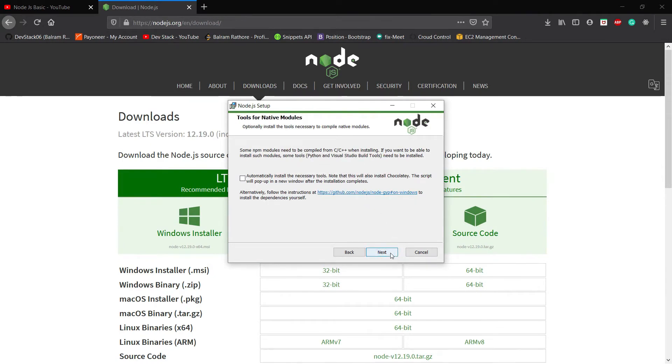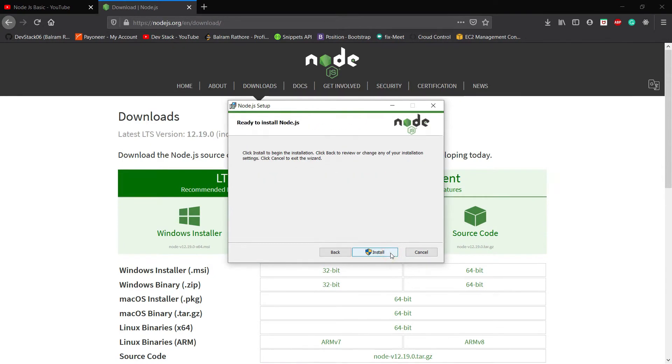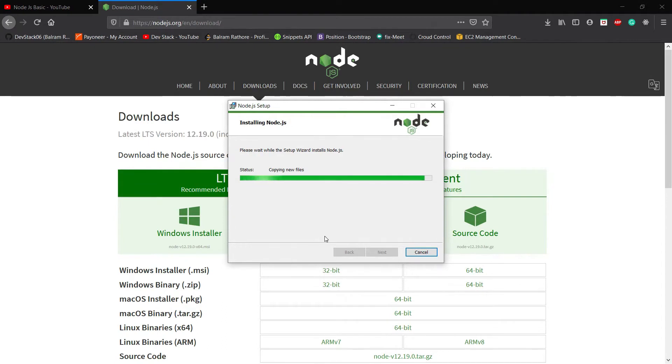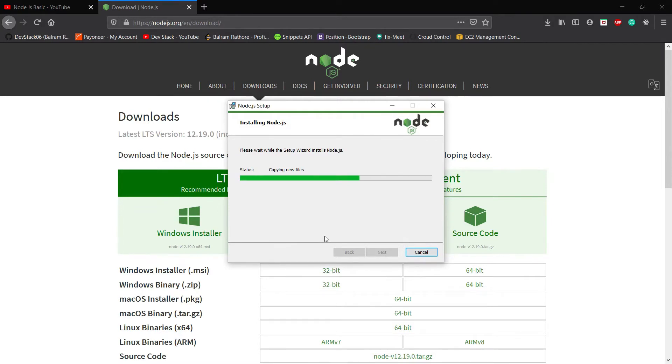After installing Node.js, what we have to do is go to environment variables to check that the Node.js path is added to the environment variable path or not.